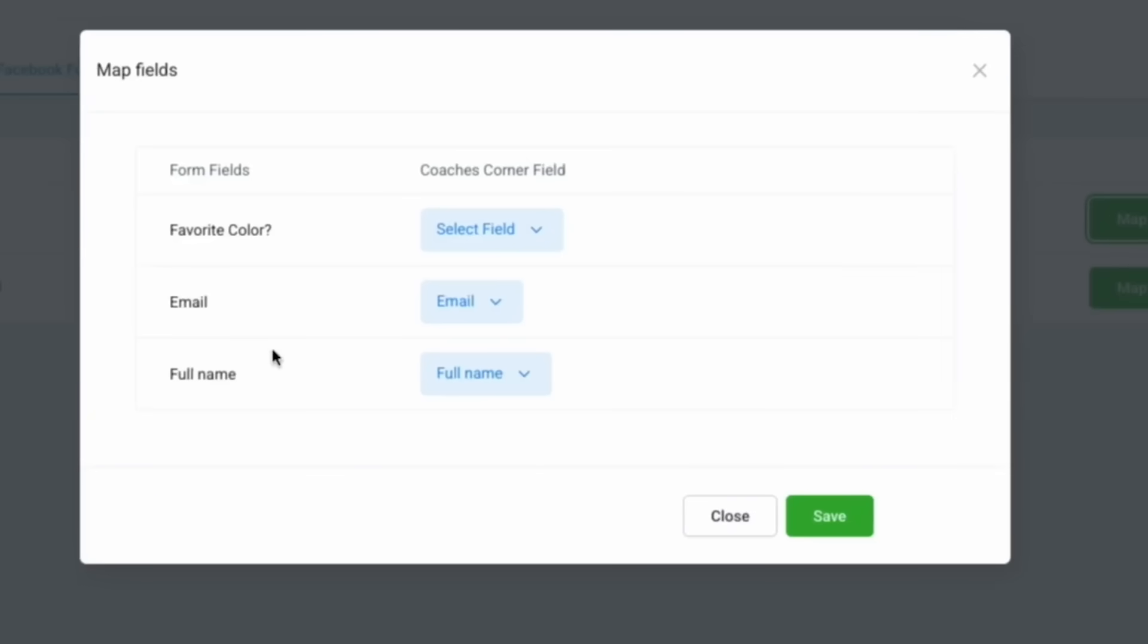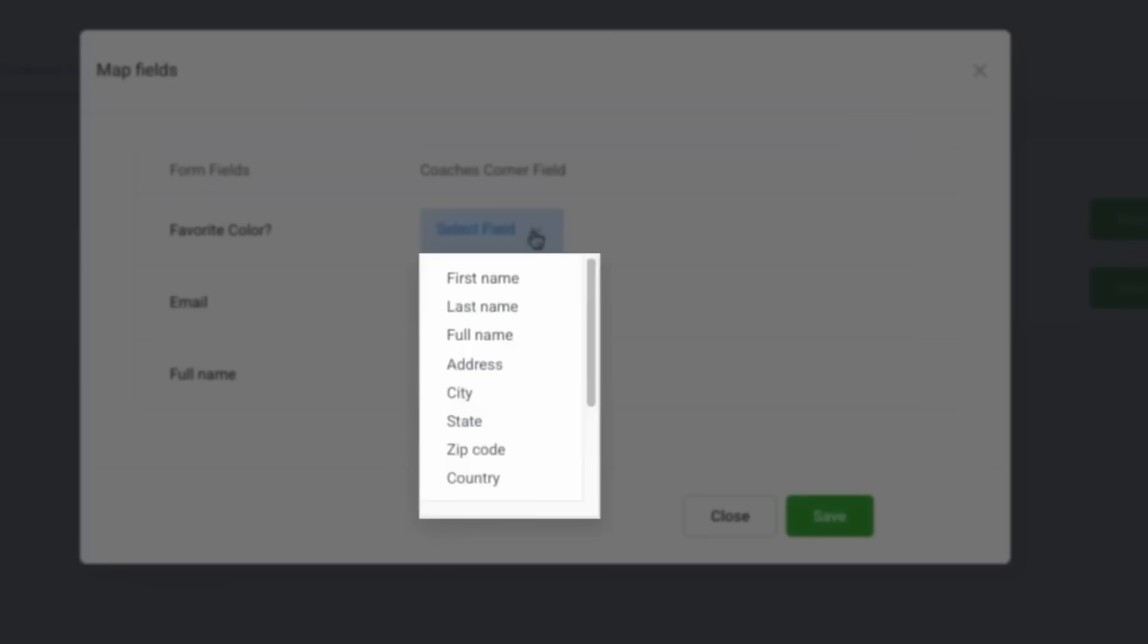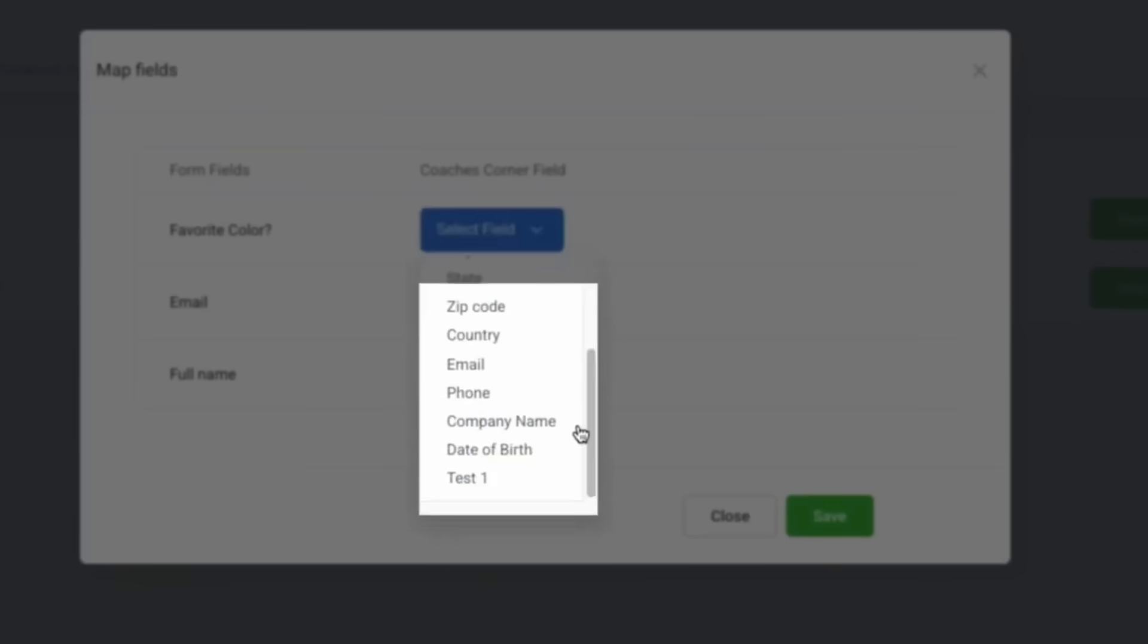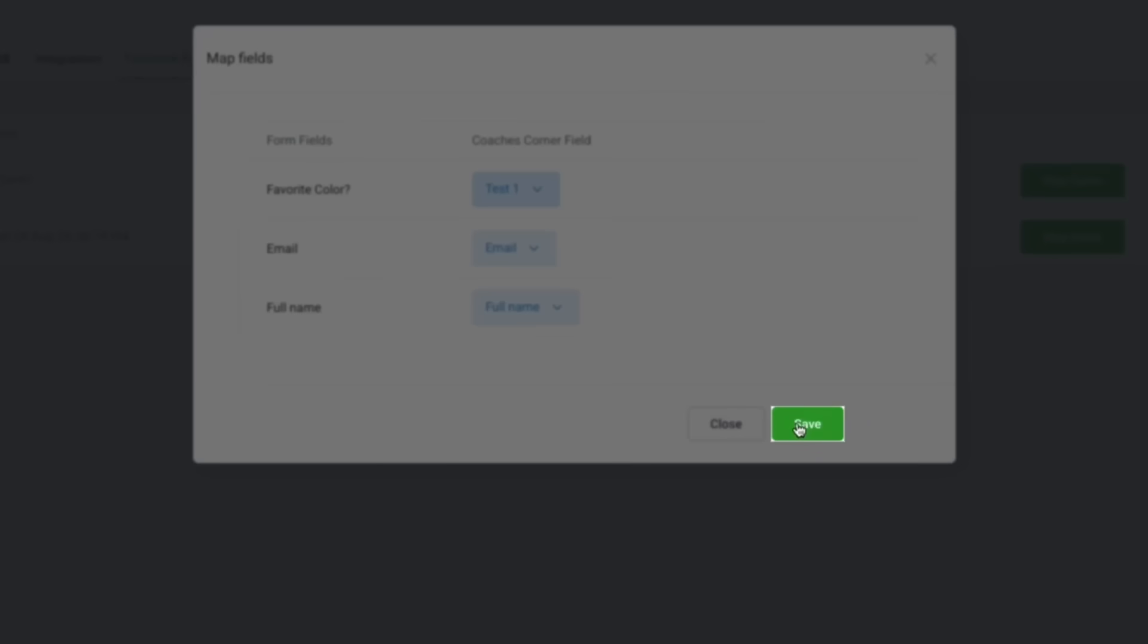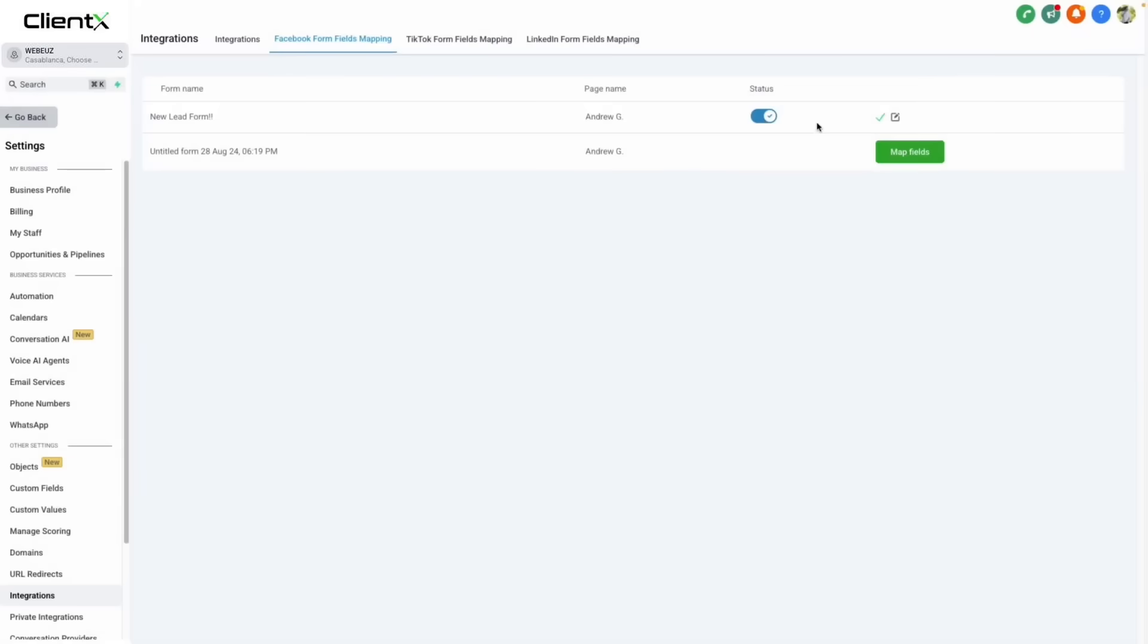As you can see, fields like email and full name will automatically map to the corresponding fields within the system. But when creating custom questions like this, we'll have to map them to the corresponding field by clicking select field, scrolling down and selecting our field that we'd like to map to. Then we can click save. Just like that, we've mapped our form.